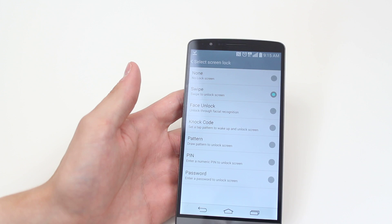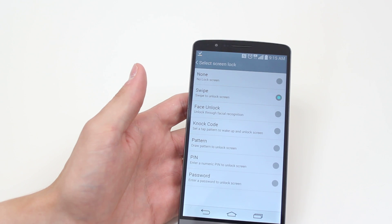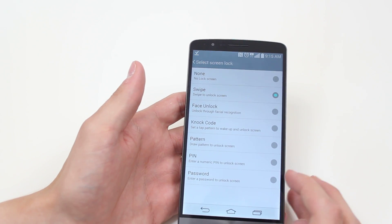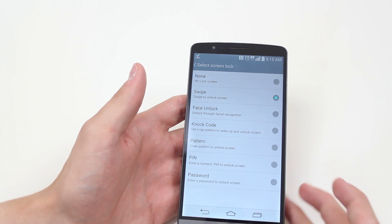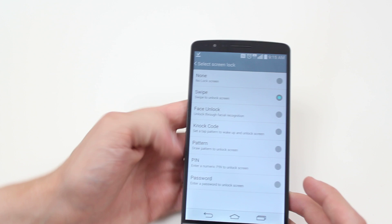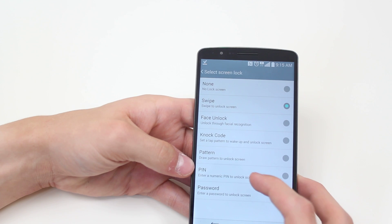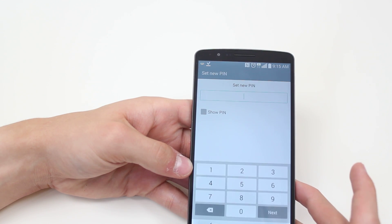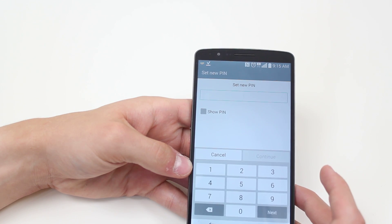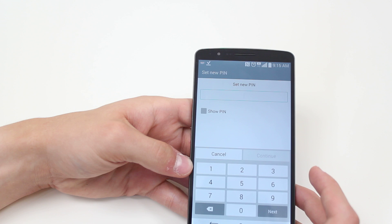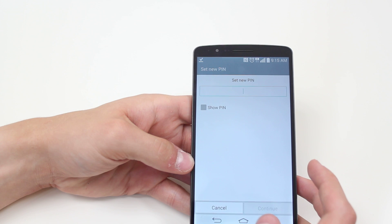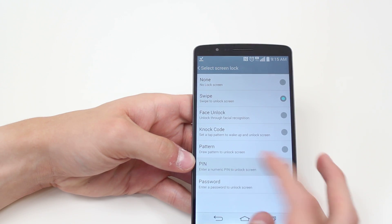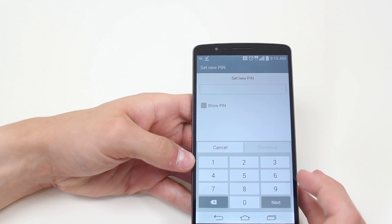So I recommend having some form of security. Now, to set a pin lock, which is a four digit code, we go ahead and tap set new pin, which is pin.